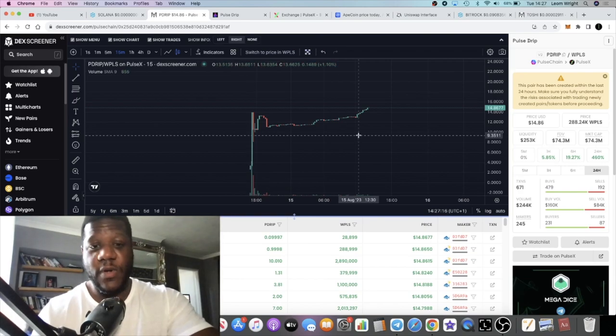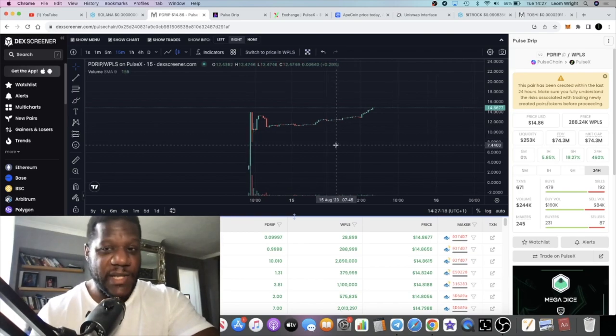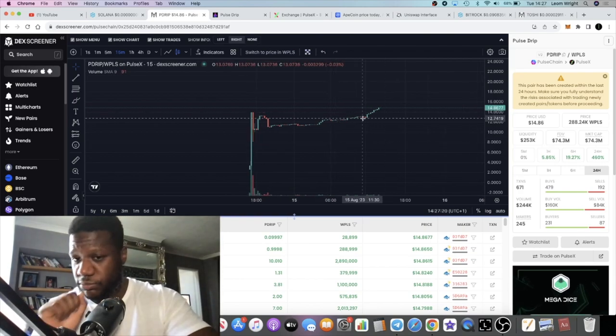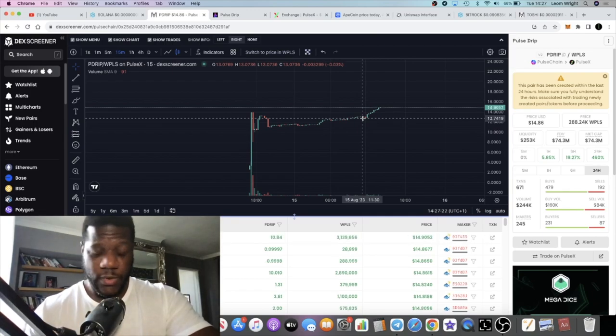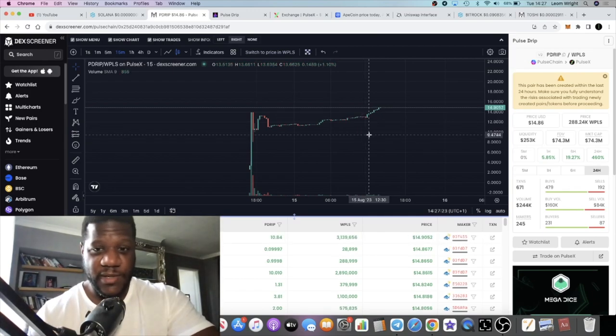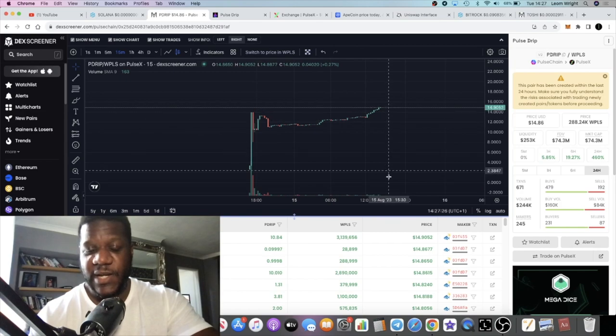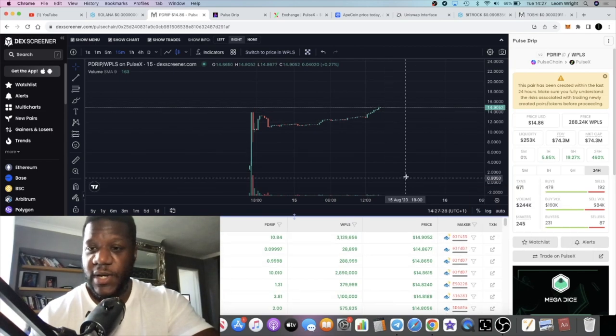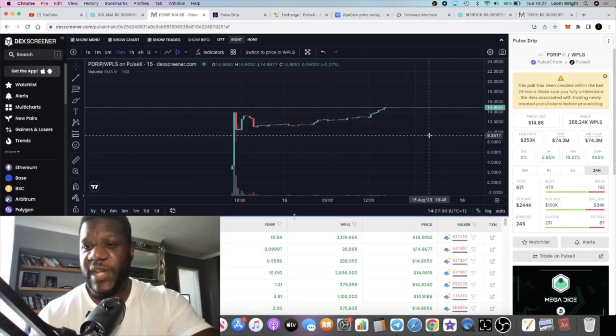The video started at about two dollars and fifty cents, it is now fourteen dollars, oh my chest, fourteen dollars and ninety cents at the time of recording this video, so just under fifteen dollars.